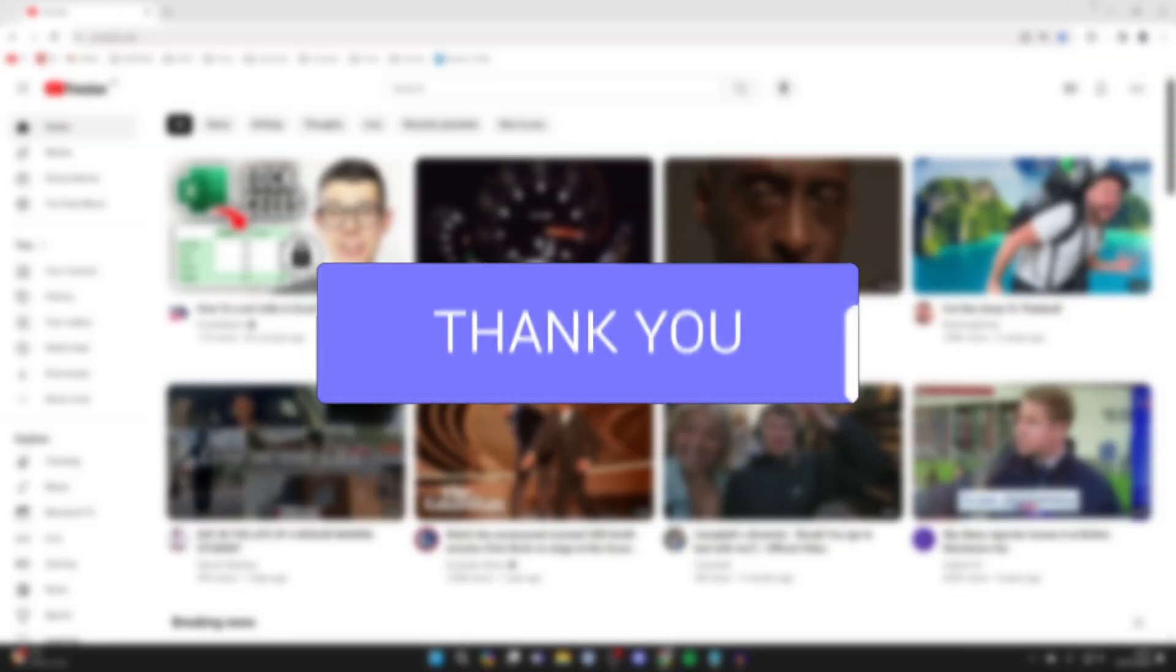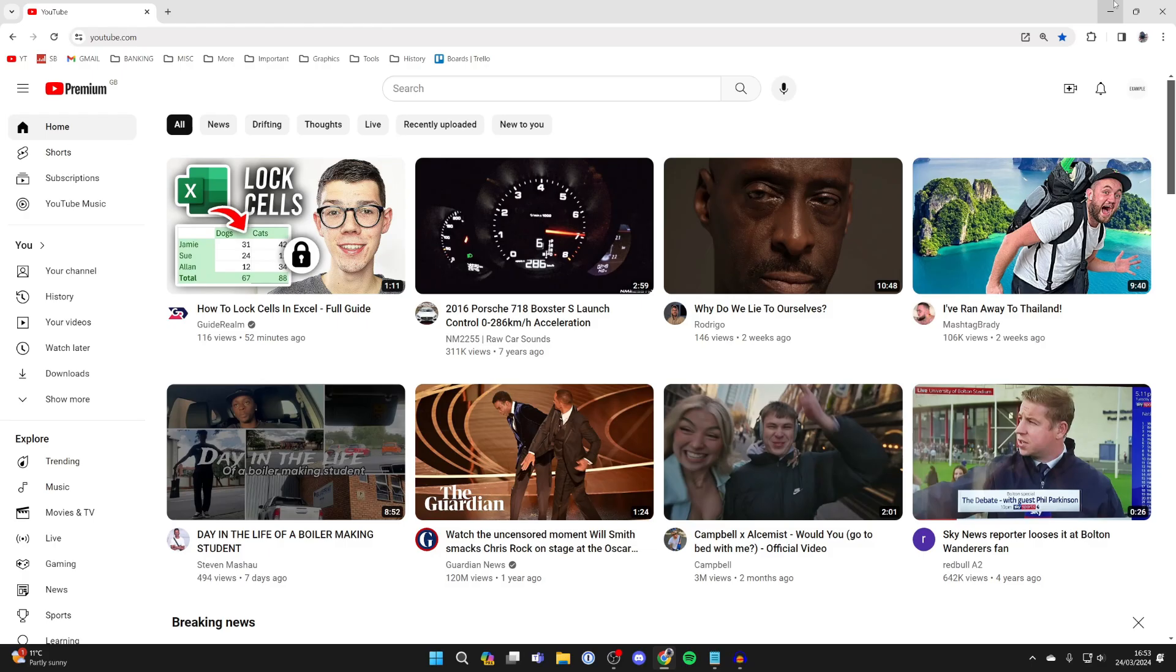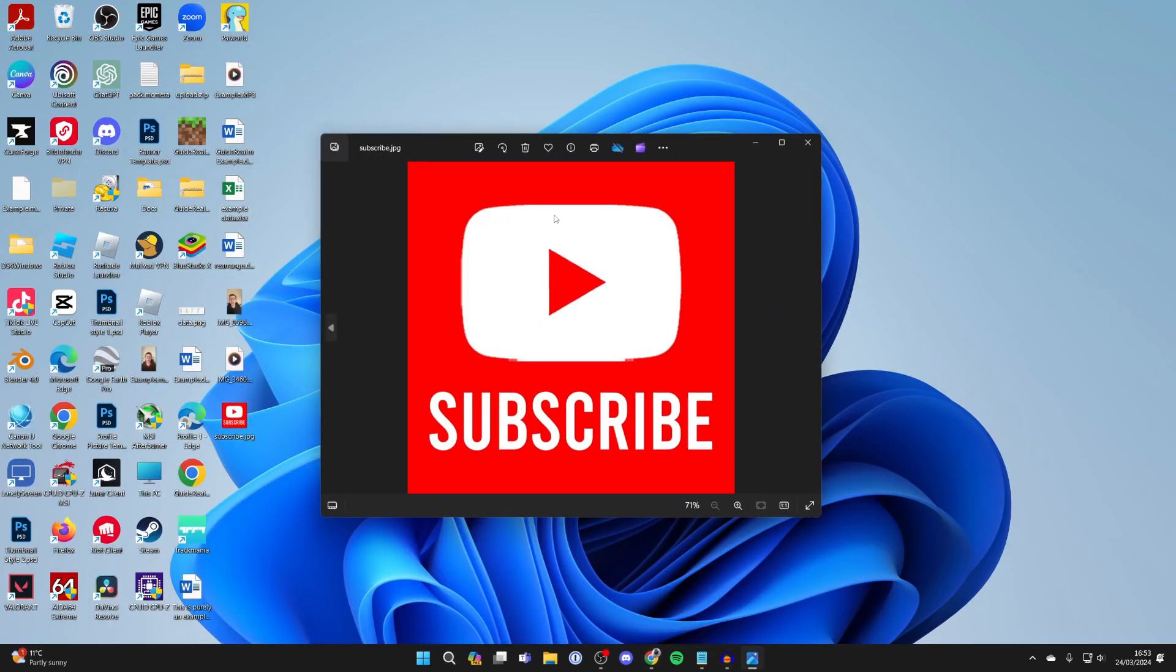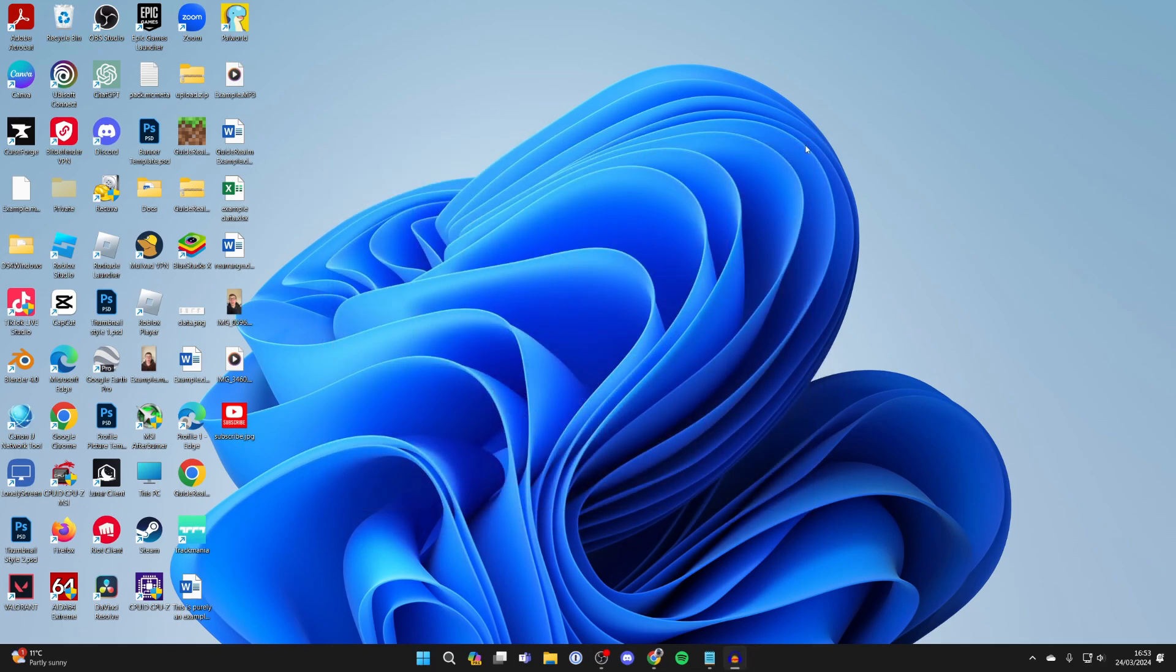First of all, make sure you've got your subscribe button ready. I went and created one here. I just made this in Photoshop, but you can get these online or make one in a tool like Canva.